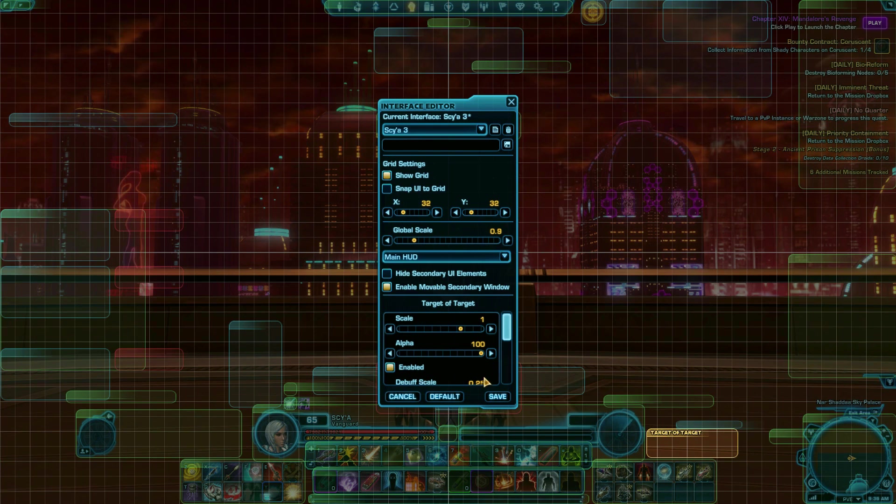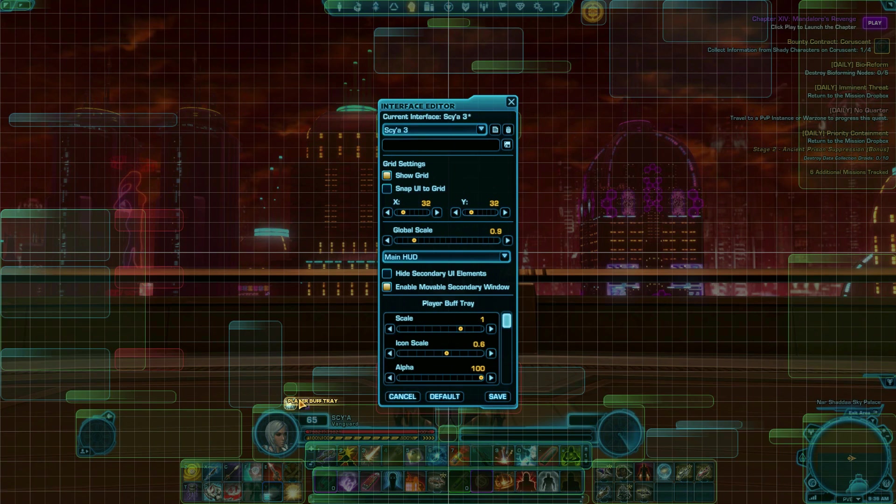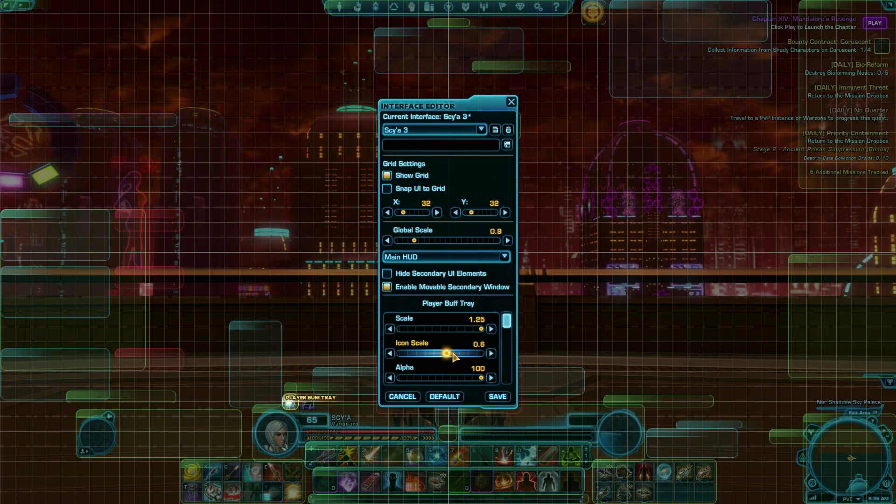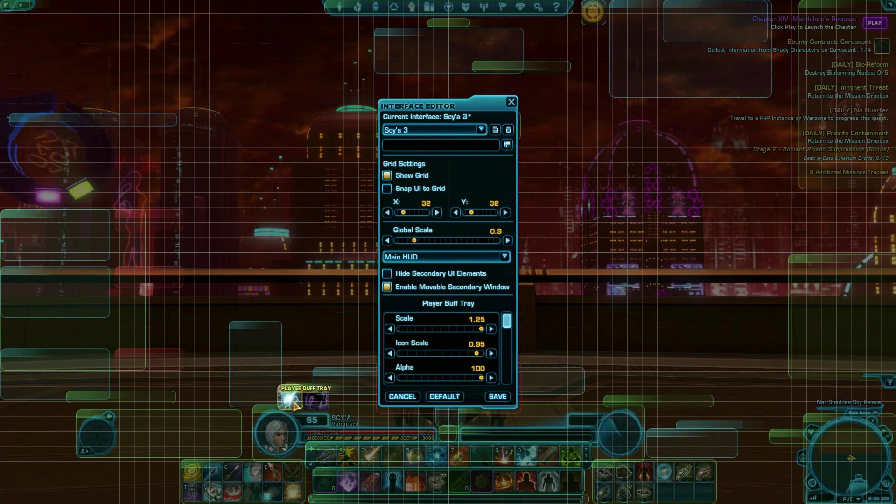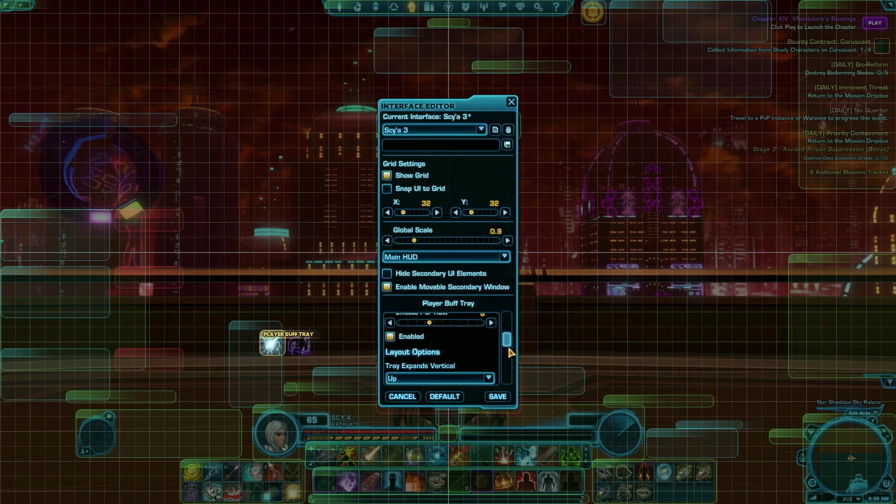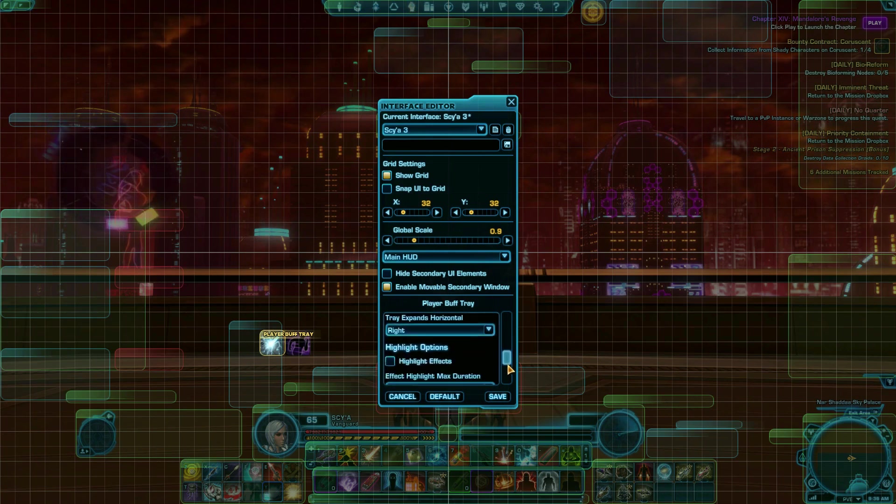Another setting worth playing with, if you are PvPing or doing operations, is the Buffs and Debuffs panel. You could change your interface by making your debuffs really big, so you know something bad is happening to you. There's also a checkbox on the interface editor to separate personal effects and sort them by time or duration.